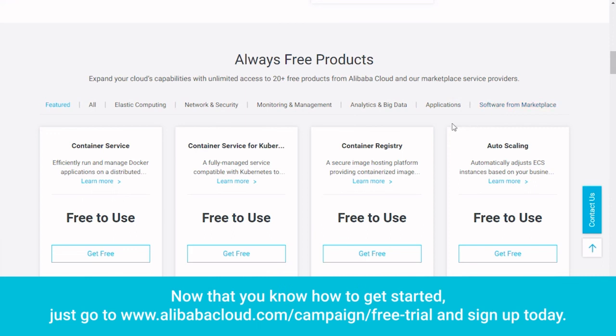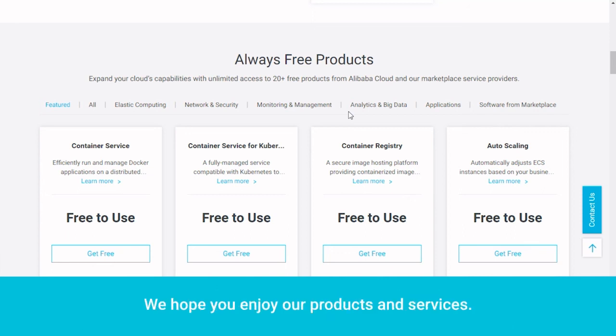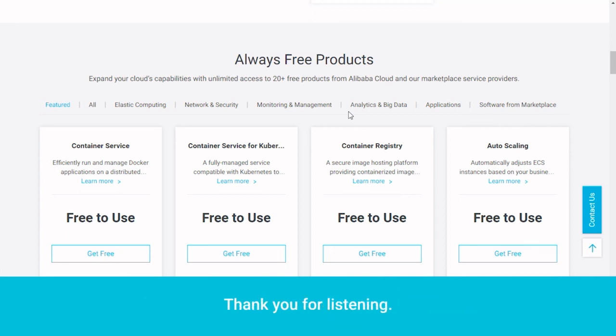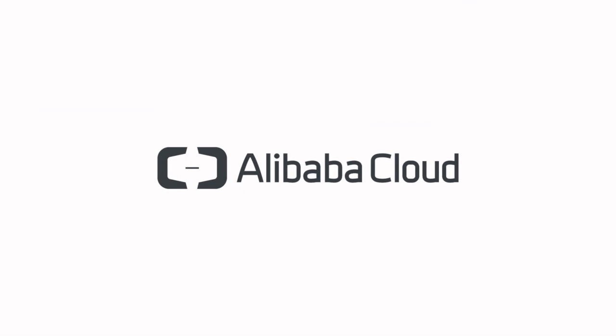Now that you know how to get started, just go to www.alibabacloud.com/campaign/free-trial and sign up today. We hope you enjoy our products and services. Thank you for listening.